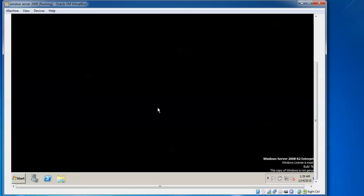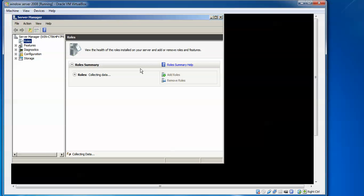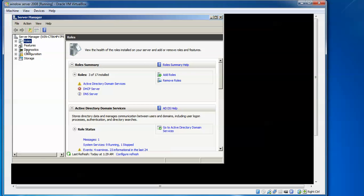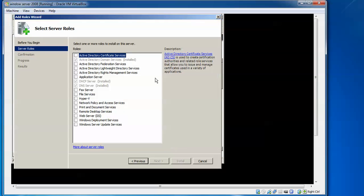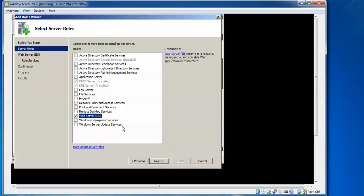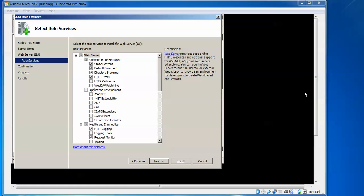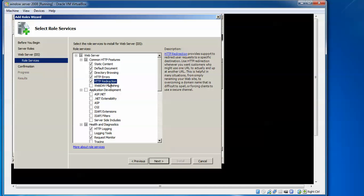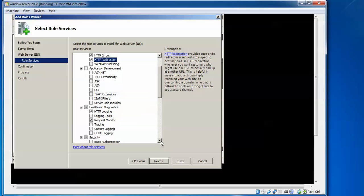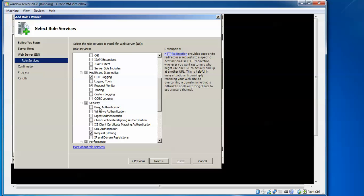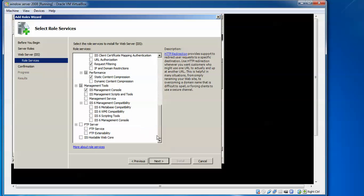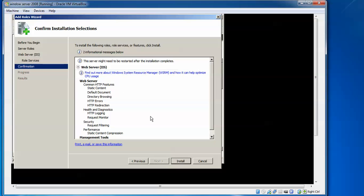To install IIS, click Start, go to Administrative Tools, and open Server Manager. Scroll up and click Add Roles, or click Add Roles from the left panel. Here you can see IIS Web Services — check that box and click Next. You will see the complete configuration options. Click HTTP Redirection — if it is unchecked, you need to check that box. You can also check Basic Authentication, IP Address and Domain Restriction, and FTP configuration. Click Next and then Install.